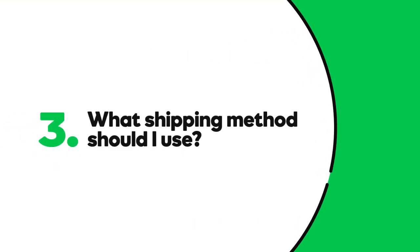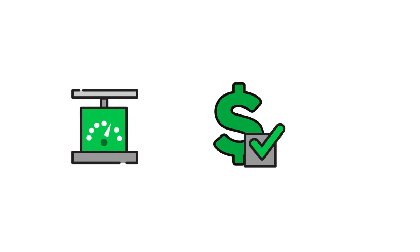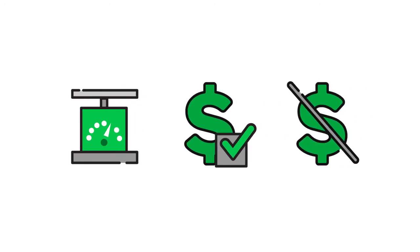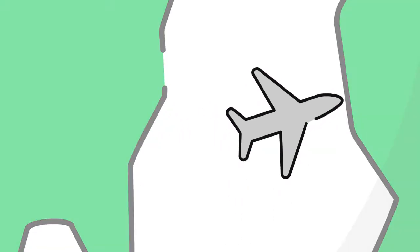What shipping method should I use? Weight-based? Flat rate? Or free? Do I want to ship internationally? Offering your customers the right shipping methods can decrease shopping cart abandonments and increase sales.